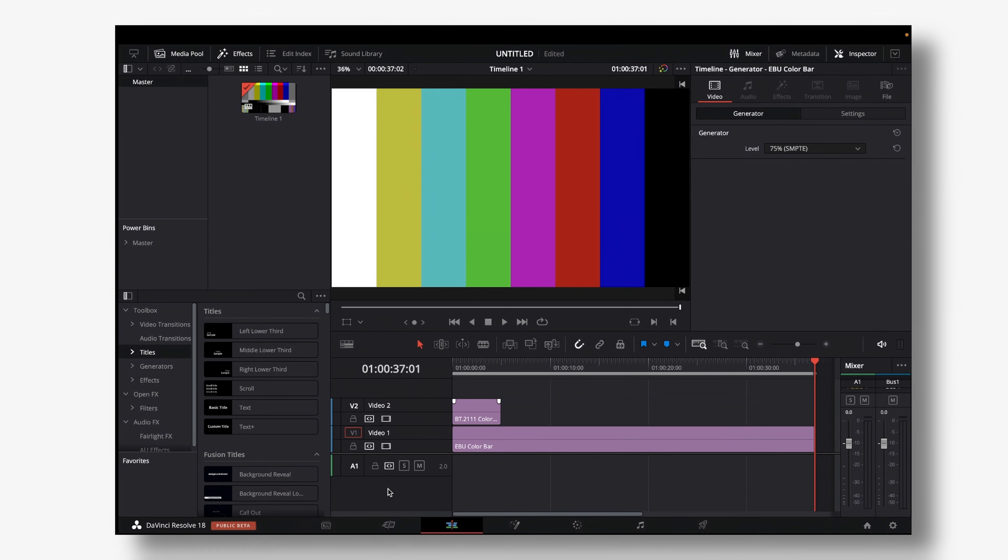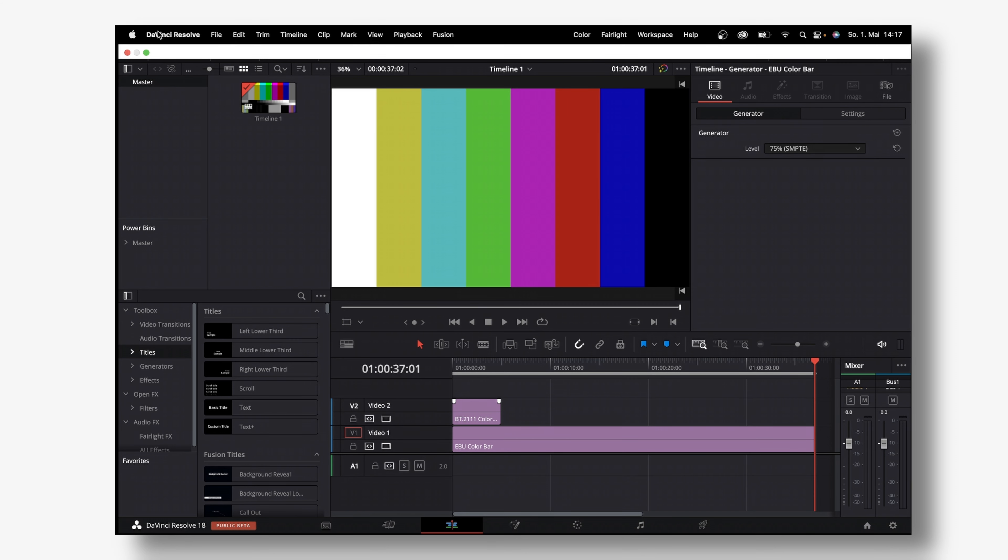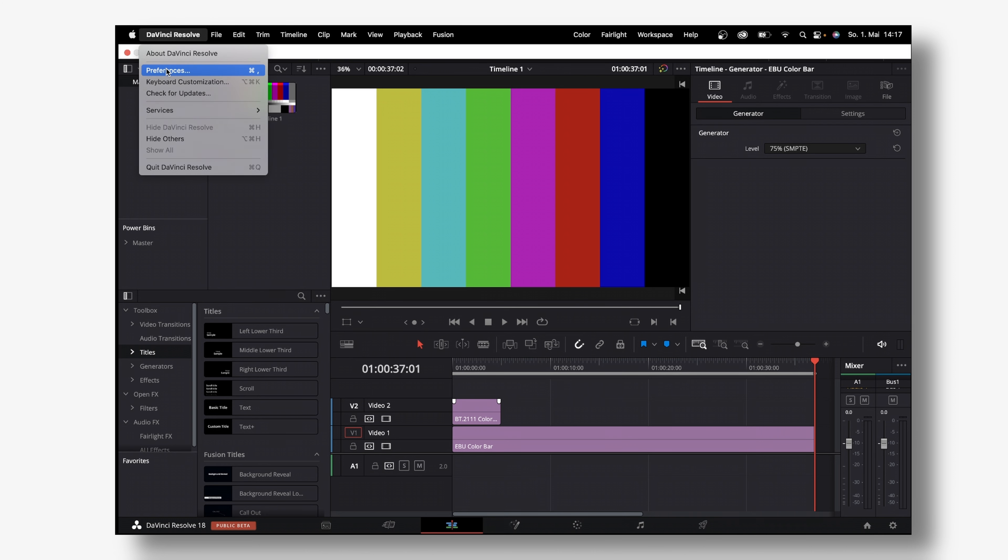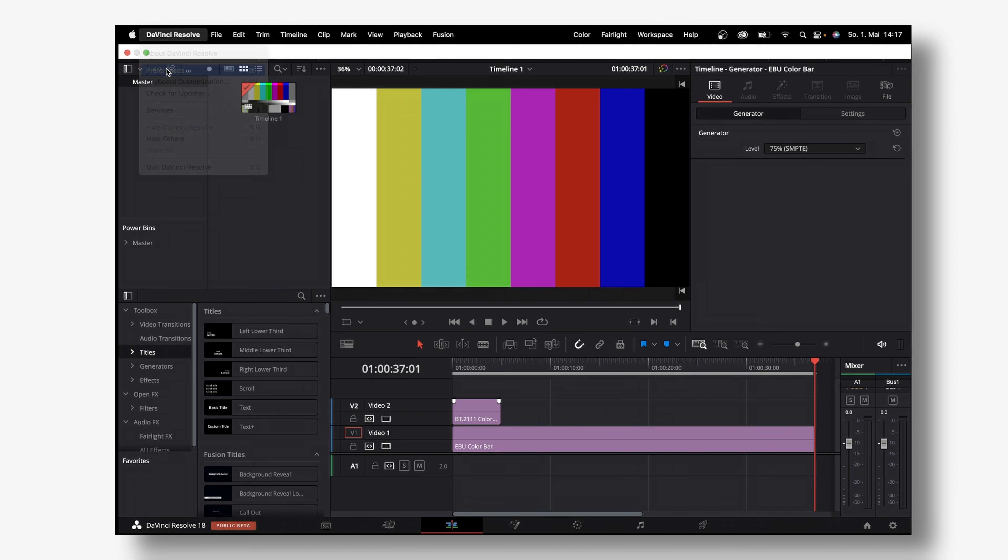So first things first, if you want to use that feature, you have to sign into your YouTube account using DaVinci Resolve and you can do that in the top left of your screen where it says DaVinci Resolve, click on that, then select preferences.